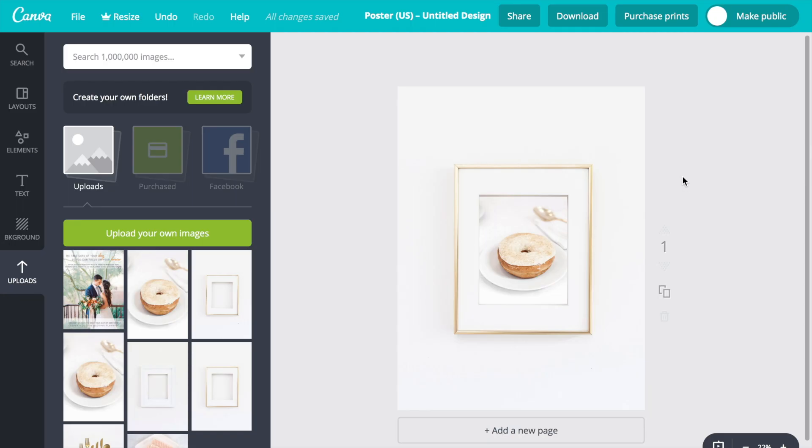Hi guys, it's Sarah with Kate Mack Stock and this is a quick tutorial on how to make a mockup using Canva. Canva is a great free website that you can use for design work that can be an alternative to Photoshop.